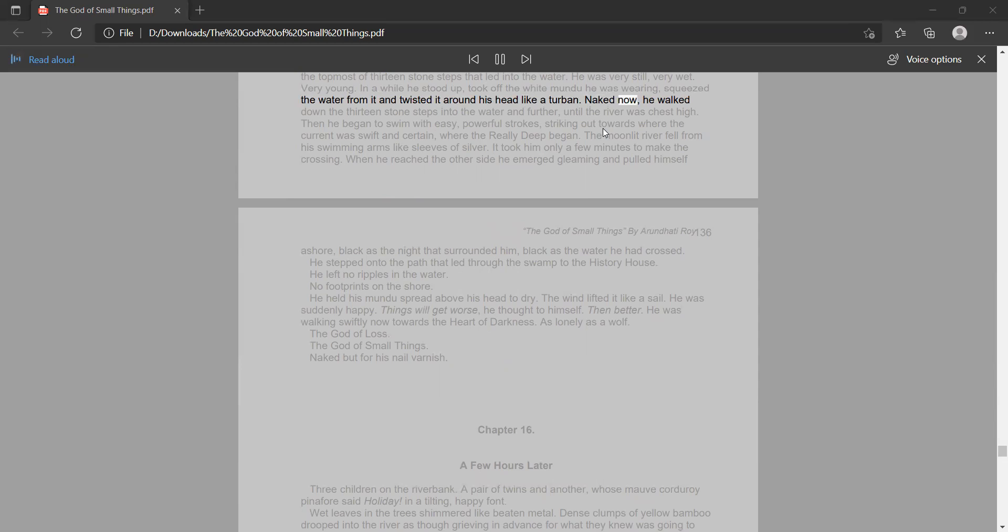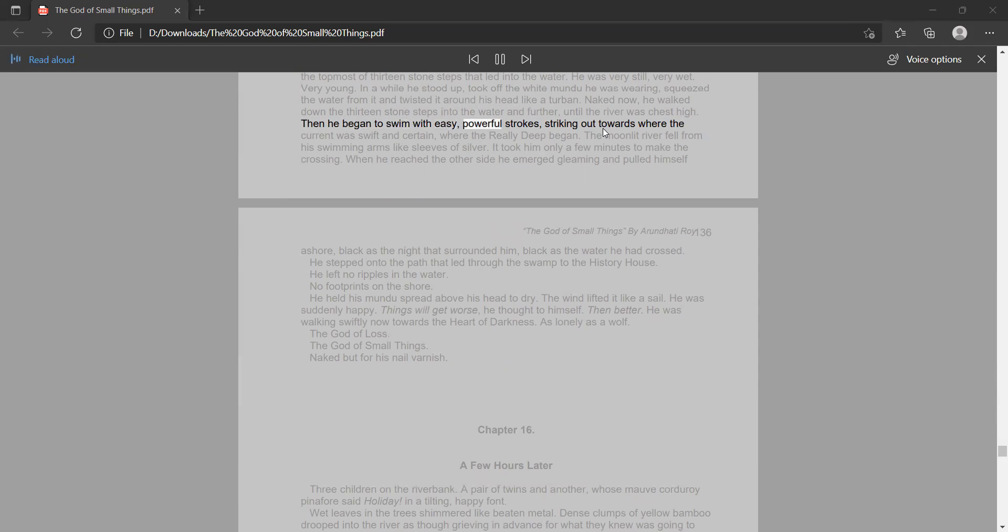Naked now, he walked down the thirteen stone steps into the water and further, until the river was chest high. Then he began to swim with easy, powerful strokes,